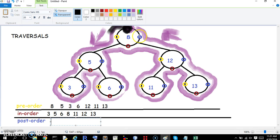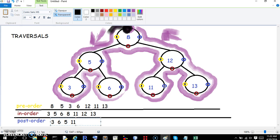The post-order traversal is the same except we're looking for the blue. We start up at the top, but we don't see the 8 blue until the end. No blues, no blues — the first blue we see is 3. We keep going, go around, don't see any blues, then we get 6. Next we get to 5. Keep going — no blues — then we have 13, then 12. And then keep going — can't forget the 8 at the end. So that is the post-order traversal. That's pre-order, in-order, and post-order traversal.